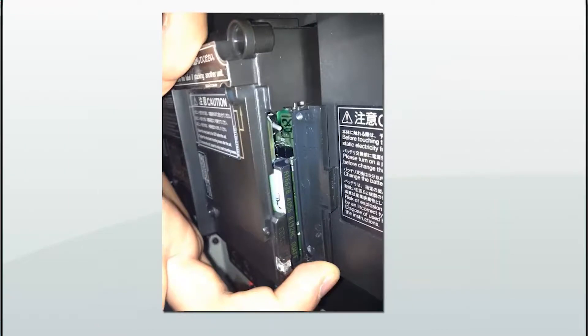Once you save the video file onto your CF card, you would input this CF card into the multimedia adapter. The next step is very important — make sure this switch right here is set to the down position. This is the on position, which will allow the adapter to read the files off the CF card.